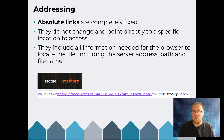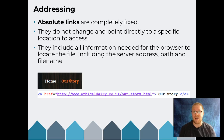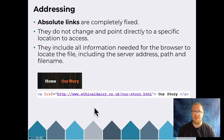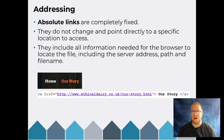The alternative to relative addressing is absolute addressing, which is fixed. Absolute addressing is like always starting directions from the front door — you always navigate from the front door to the kitchen. In web terms, an absolute address gives the full URL: www.ethicaldairy.co.uk/ourstory.html — the complete web address every time.